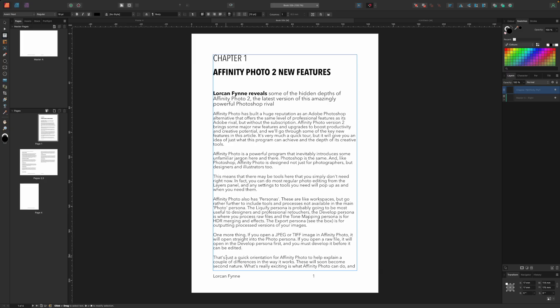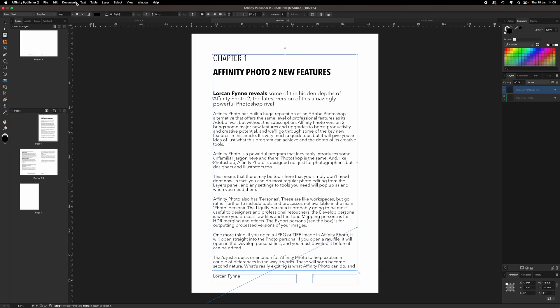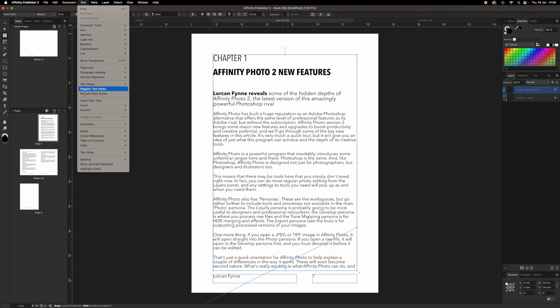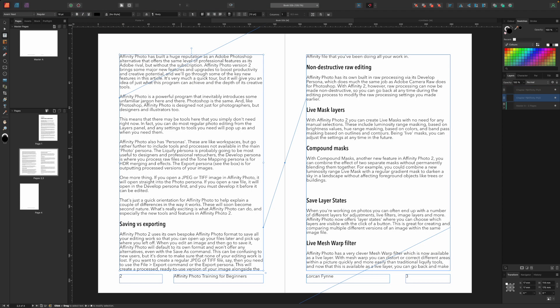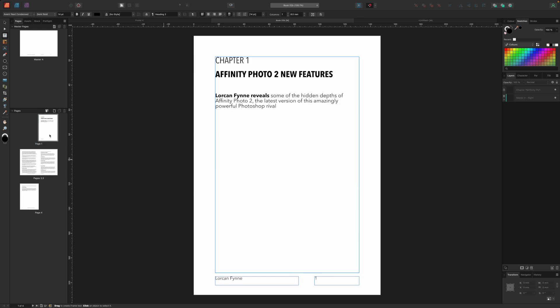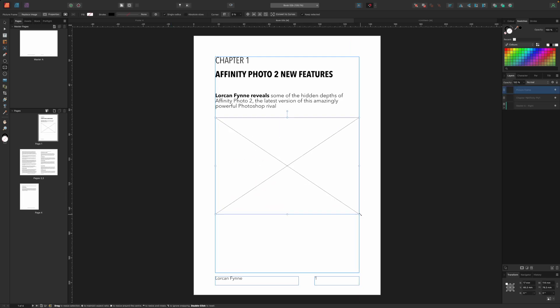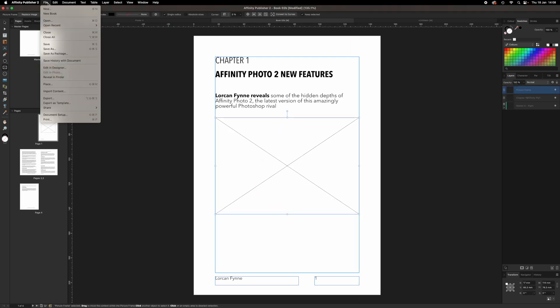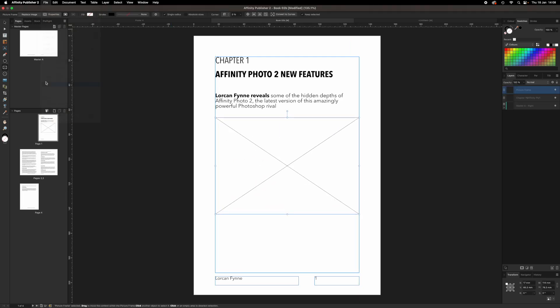This is easy to do using a special break character. We can place the insertion point directly before the first word of the main text and then use the text, insert breaks, page command. This forces the text to start on the next page leaving plenty of room on the opening page for us to add a picture frame and place an image.